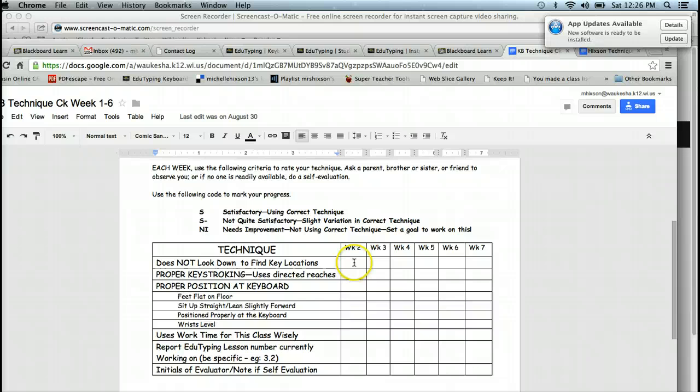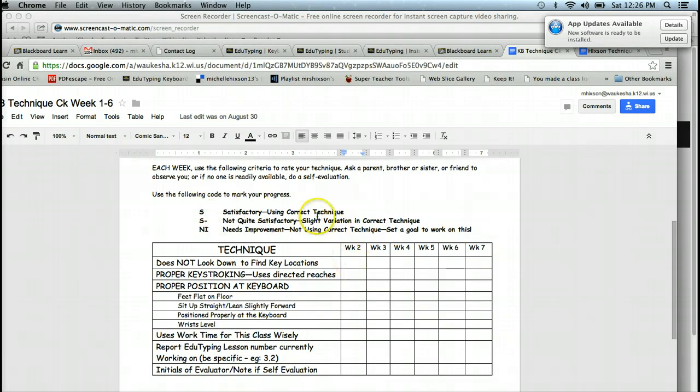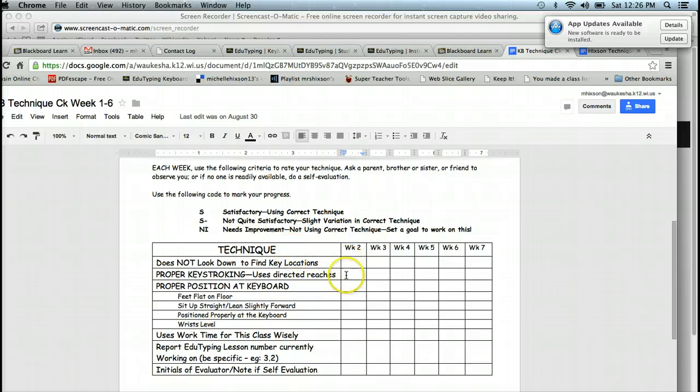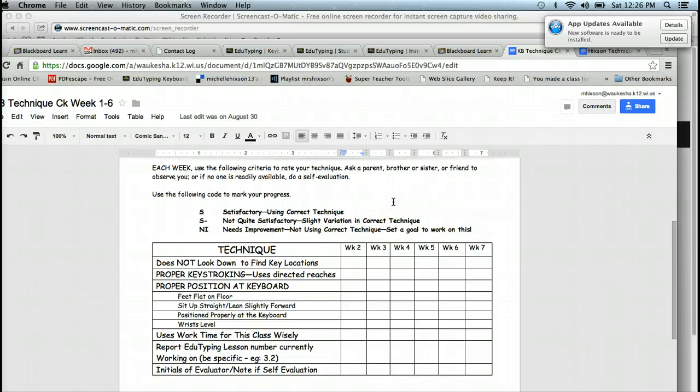Once you've finished going in here and changing the information, S for satisfactory, S for needs a little help, and NI for wow, you really need to pay attention when you're in this class. You're going to write those there. And you're going to put, again, that item. Now, when you're done, you're going to submit it for the Grade Center. And I'll show you how to do that really quick. We're going to go into Blackboard.